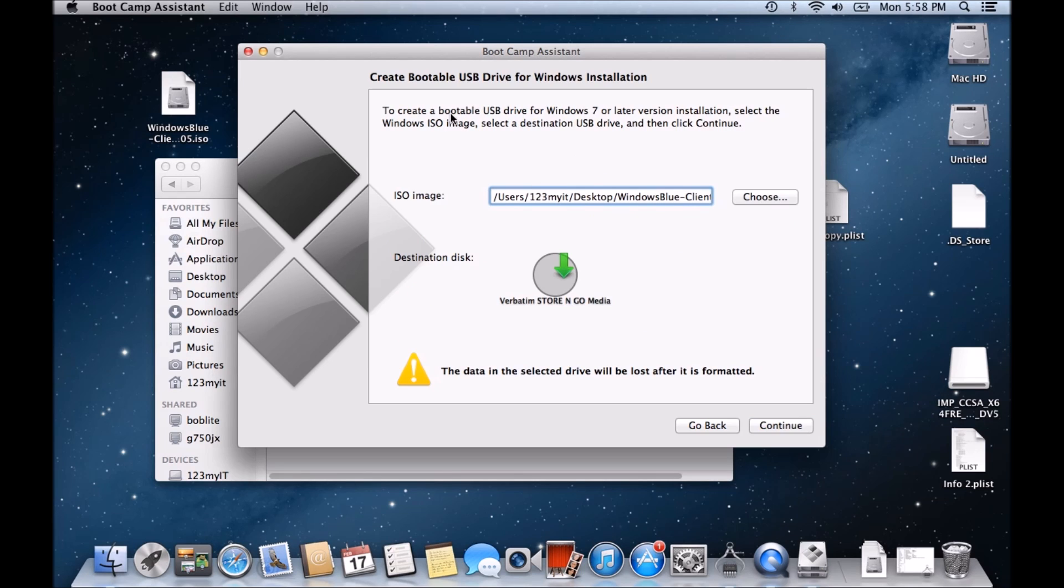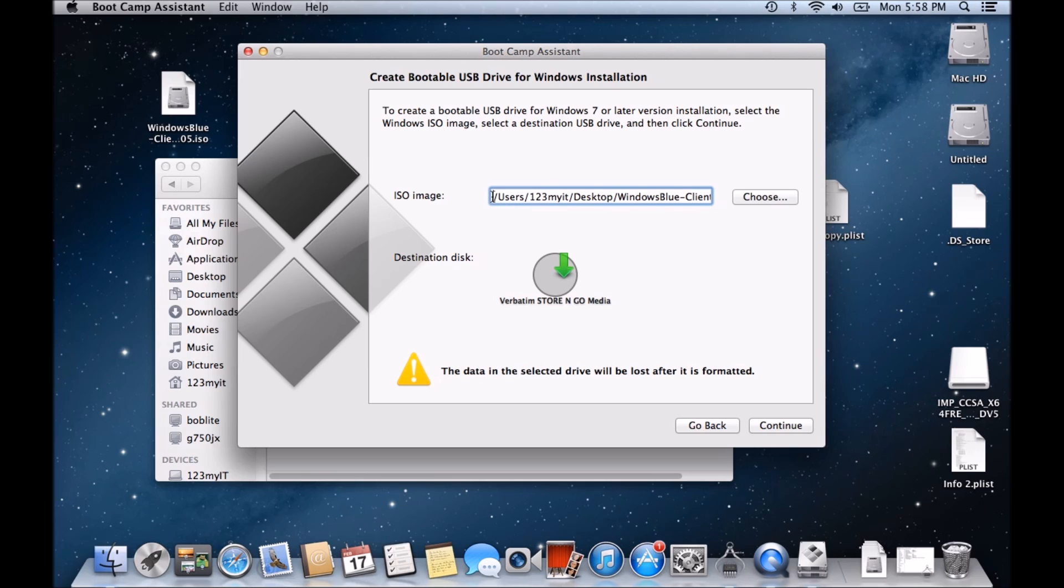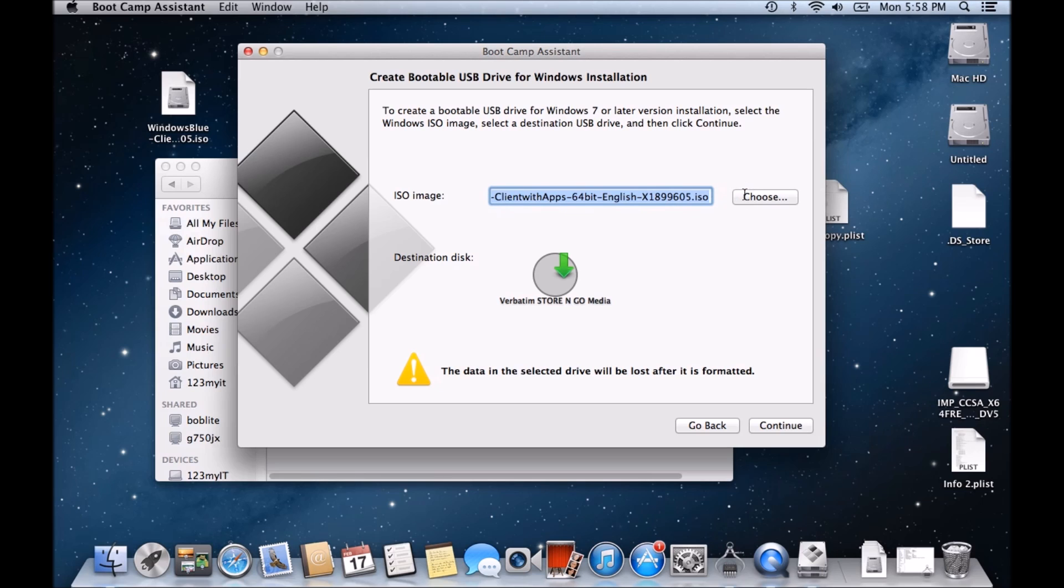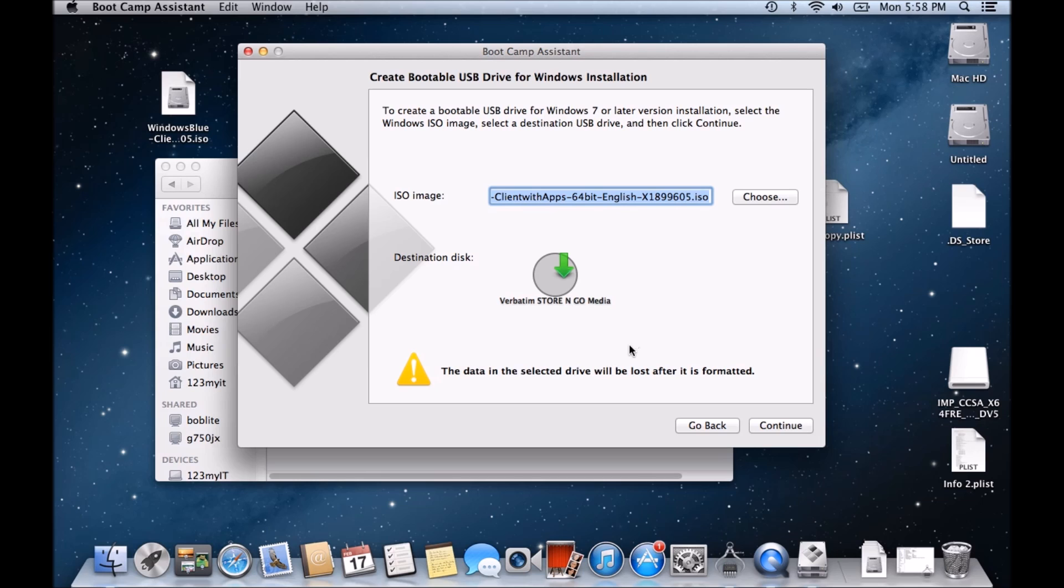you've got your create a bootable USB drive for Windows installation. Now, I'm using an older version of OSX. I think this is Lion or could be Mountain Lion. In this case, it has picked up the Windows ISO. And you can get this ISO from the 123myit.com website under downloads. And it's also picked up the USB that it wants to copy it to.